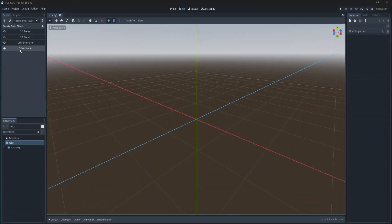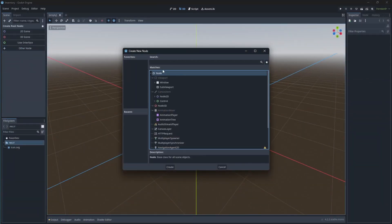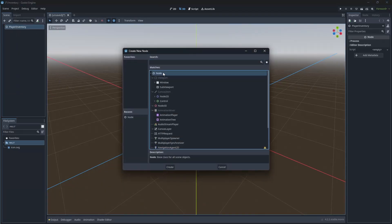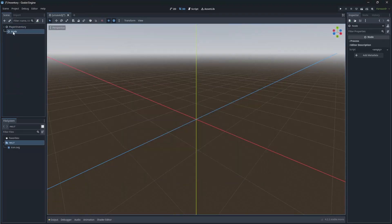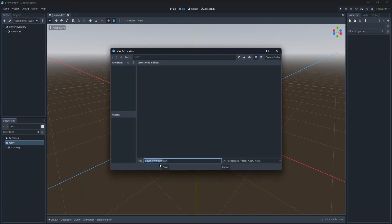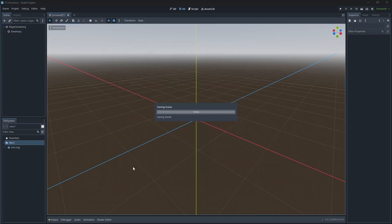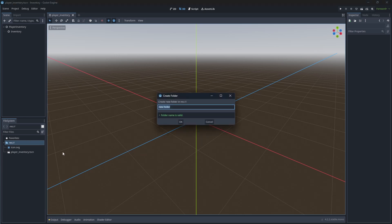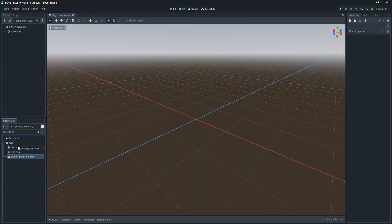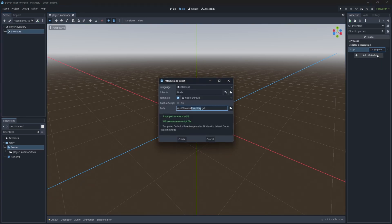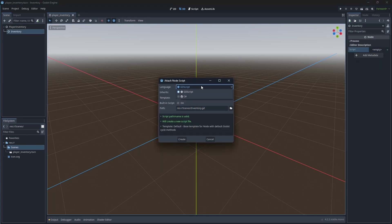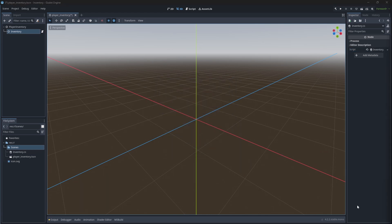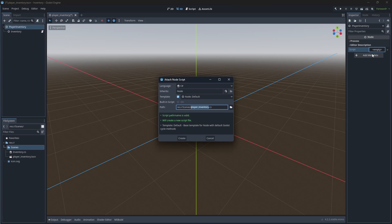Create a node for player inventory. Then create a node for inventory. Let's save this. Select the inventory and create and add new script called inventory. Make sure you choose the C-sharp template. And create player inventory script on the player inventory node.